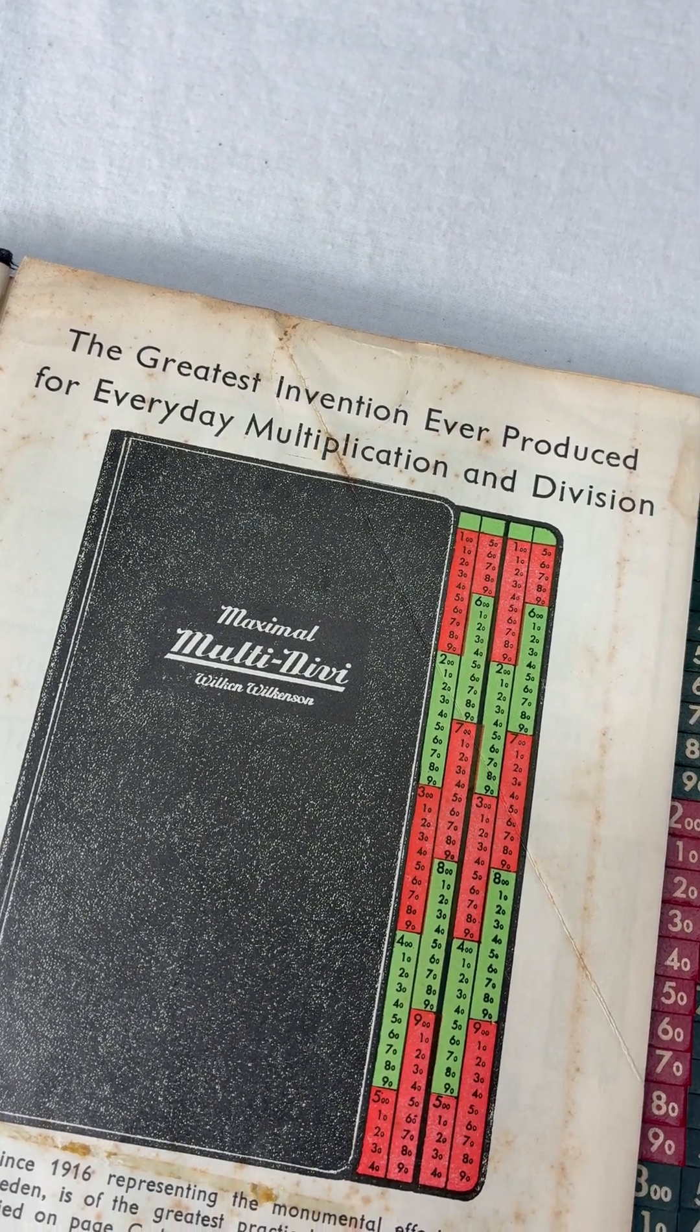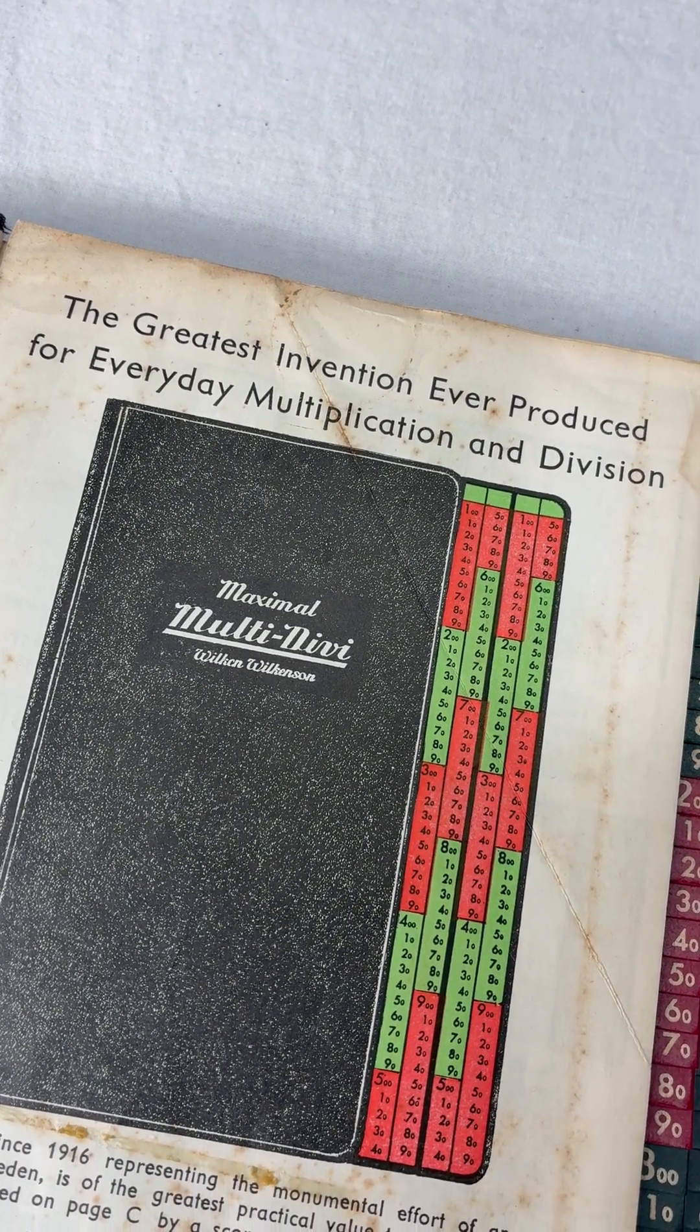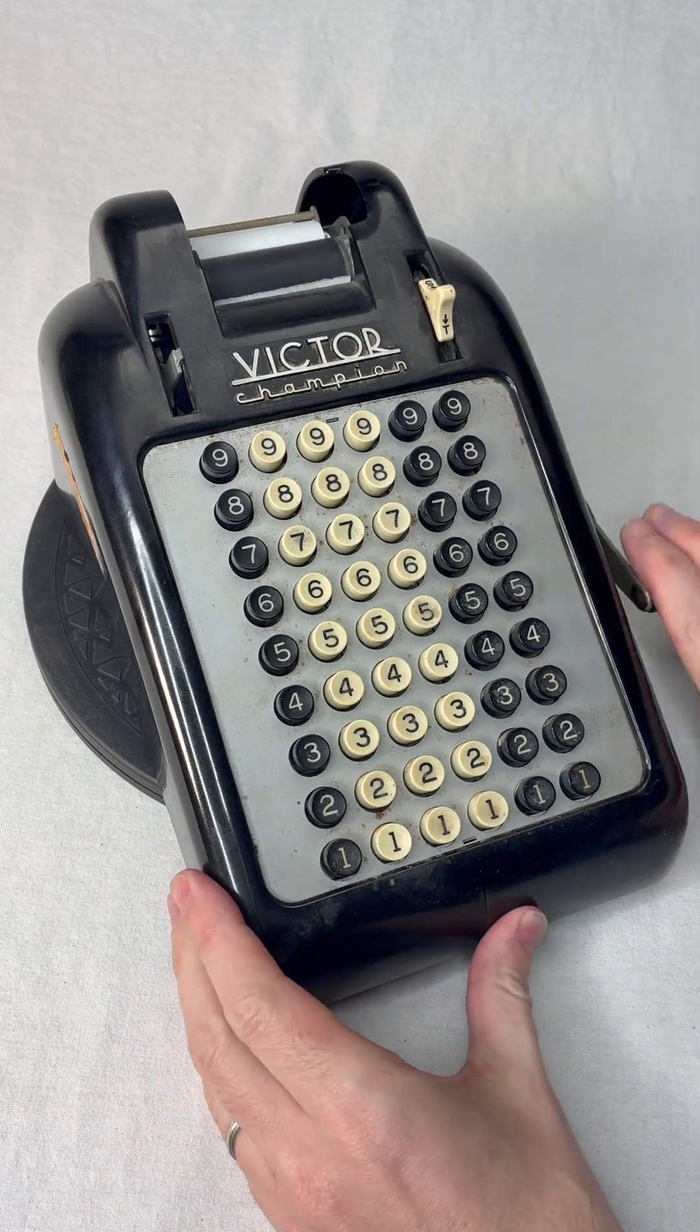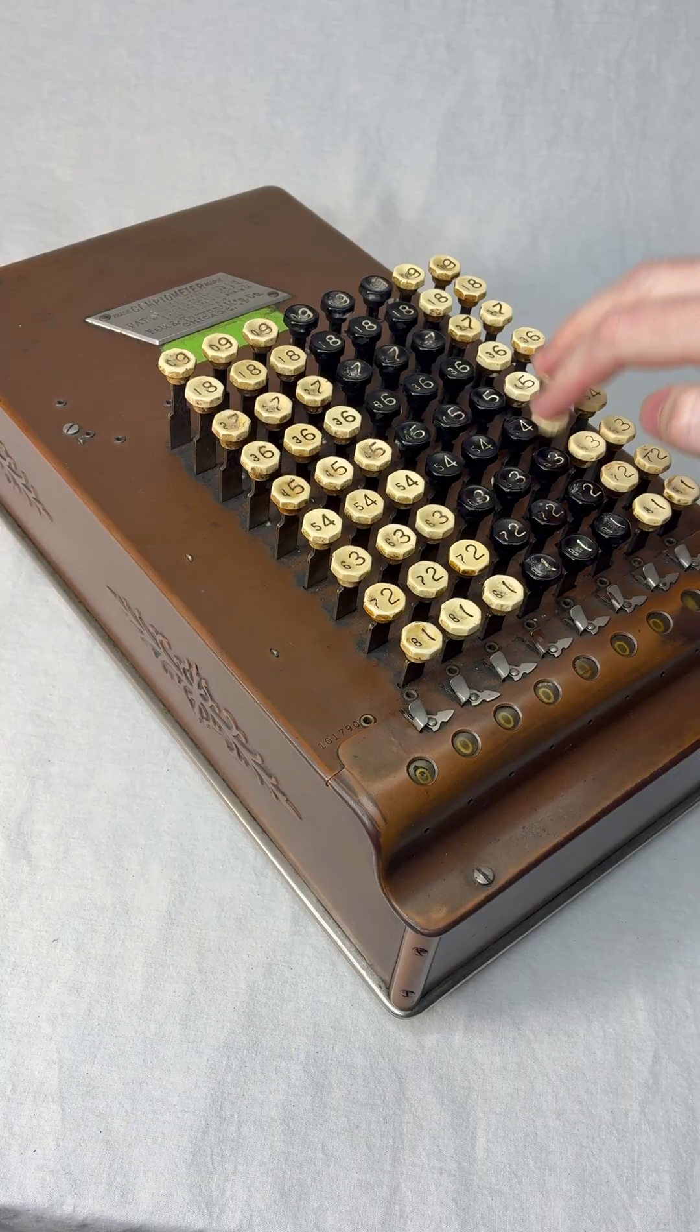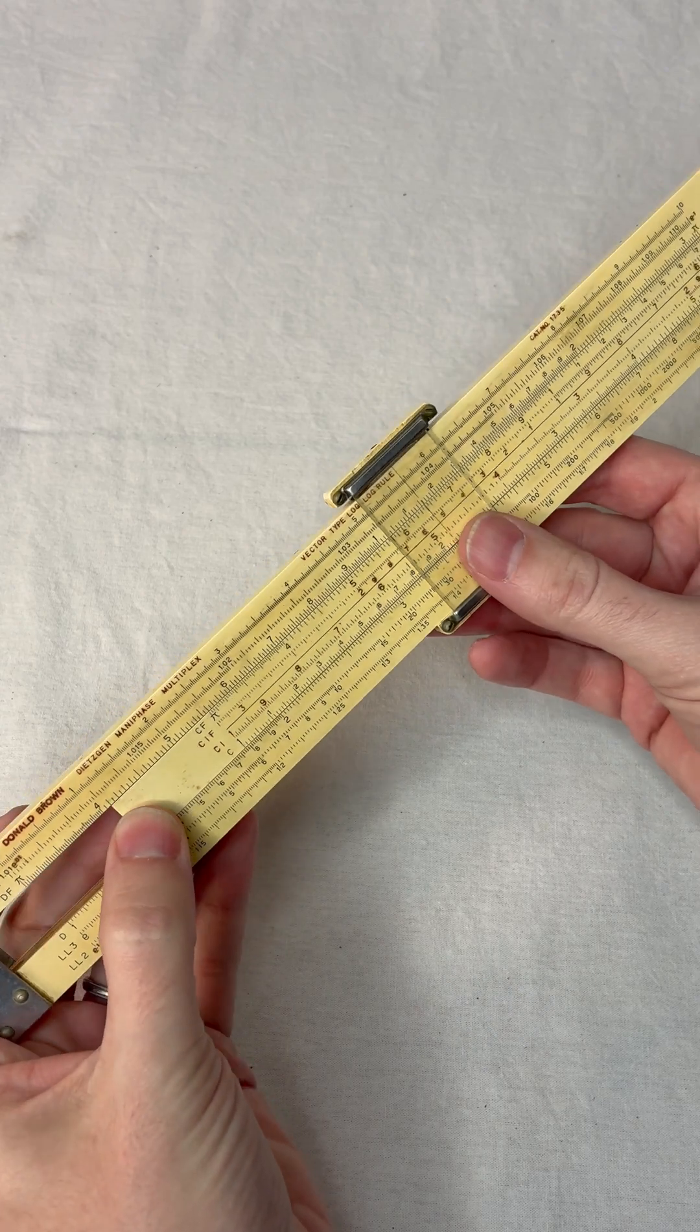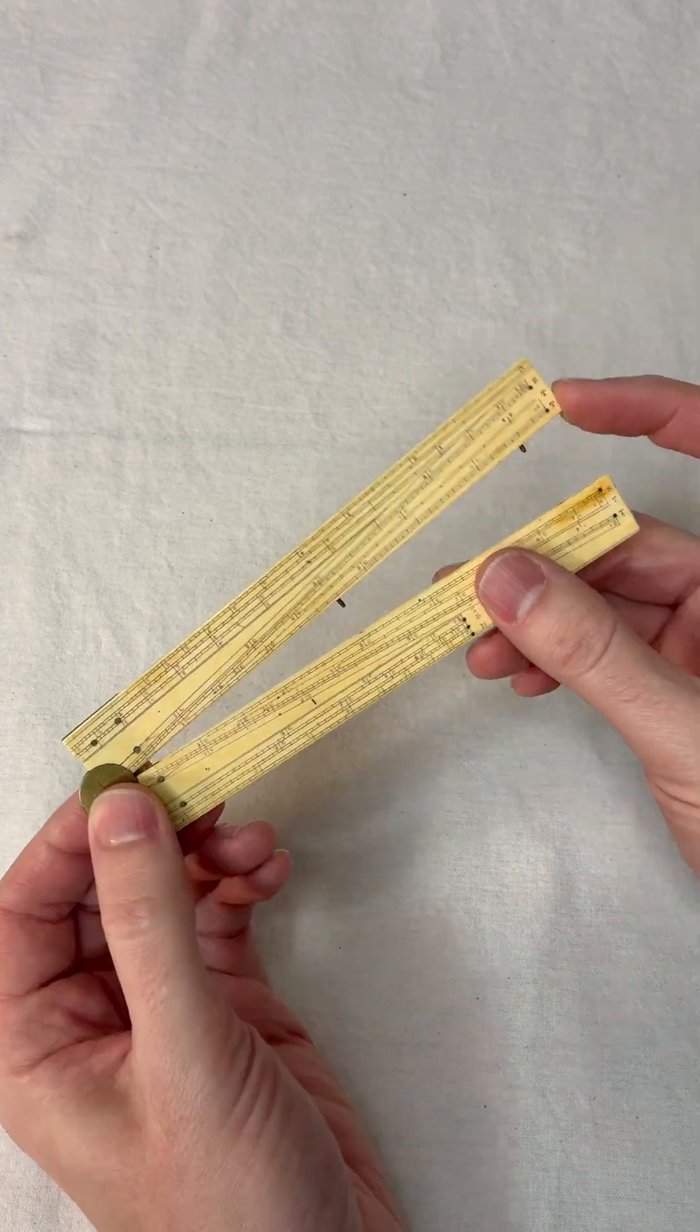Didn't they already have other calculating instruments in the 19-teens? Well, yeah, they had these, but they don't really multiply. They had these, but they take a lot of training to use. They had these, but they don't give you exact answers.